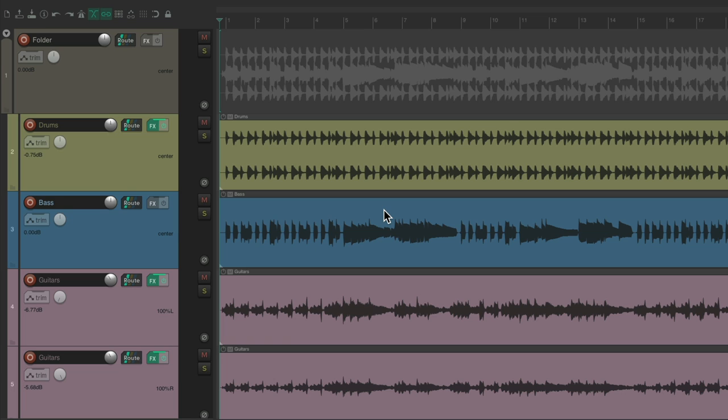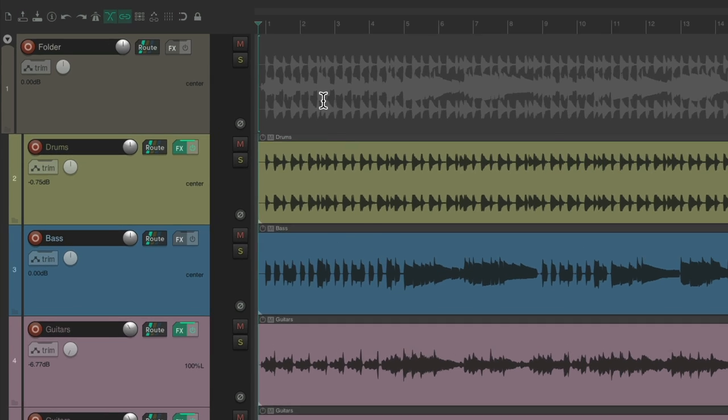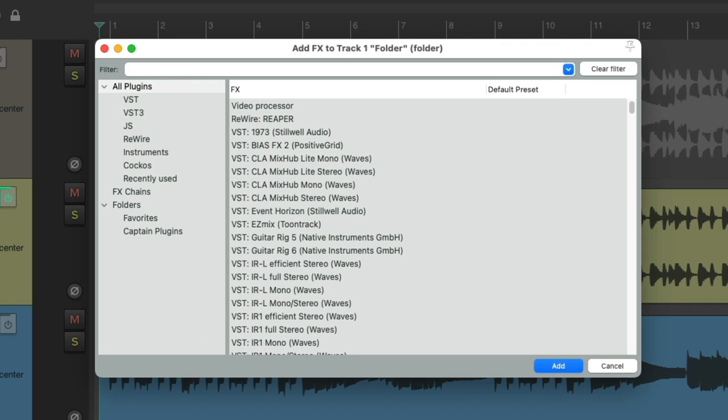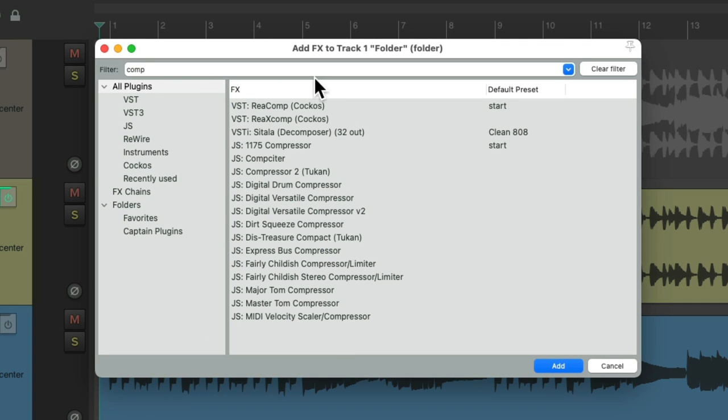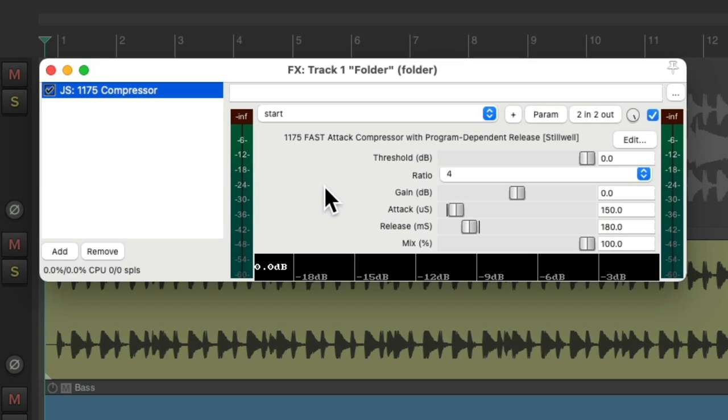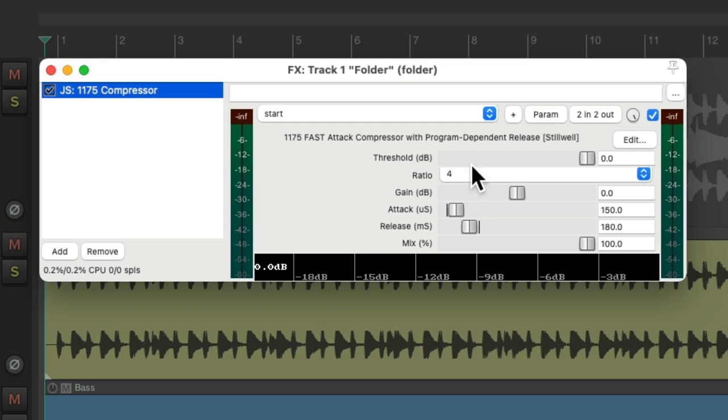So I have a project in front of me here with some drums, bass, and guitars. I created a folder track with all these tracks in it that I want to process as a group. So I want to start off with a compressor. I'll go to the folder track and go to the effects. I'll type into the filter compressor and I'm going to choose one of my favorites. This one right here, the 1175 compressor. And if we double click it, it opens up and looks like this.